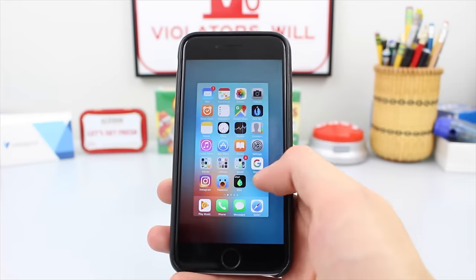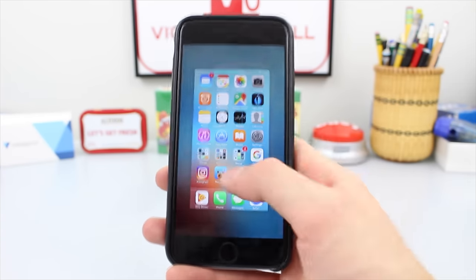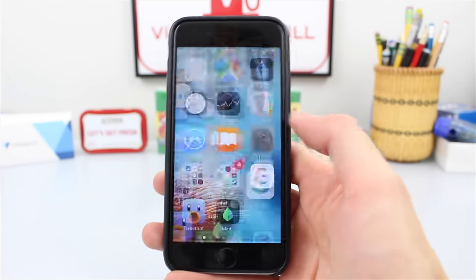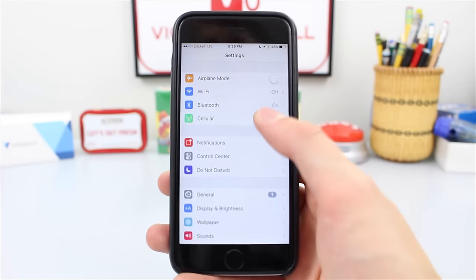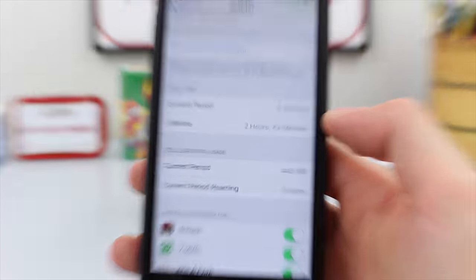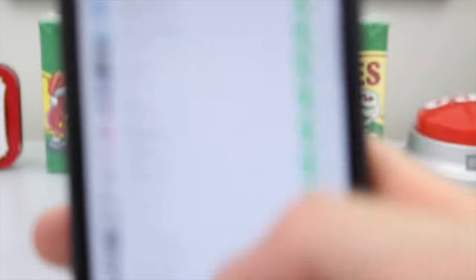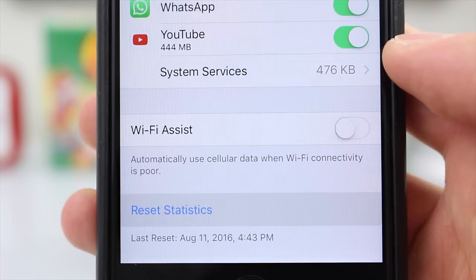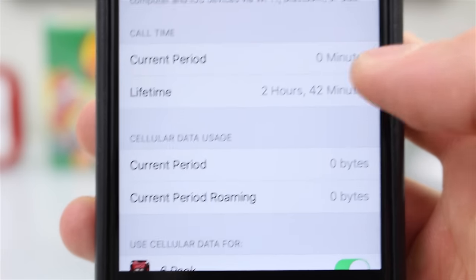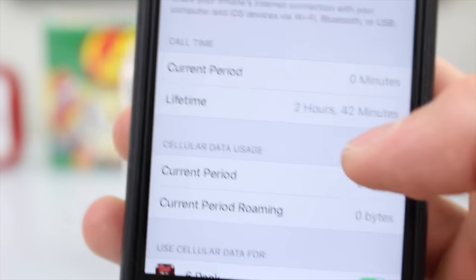First up, make sure there's no other apps that could be using data — that's all taken care of. Now I'm going to go to Settings, Cellular. You can see I have some data usage from my YouTube test, which will be linked below. I'm going to reset the data statistics. Now I'm at zero bytes of data.